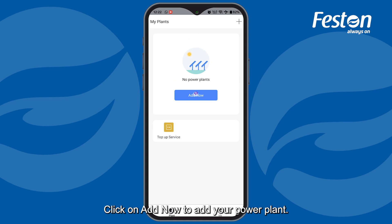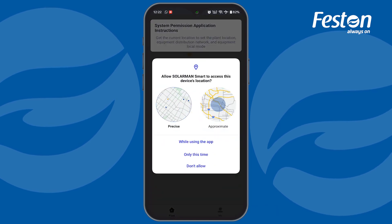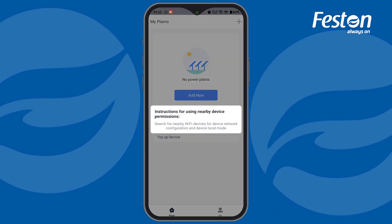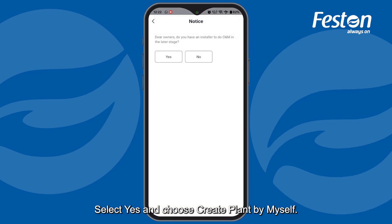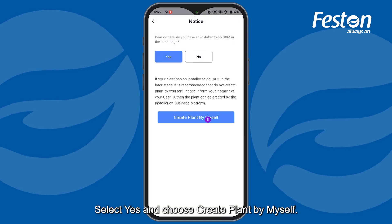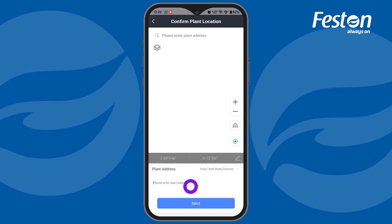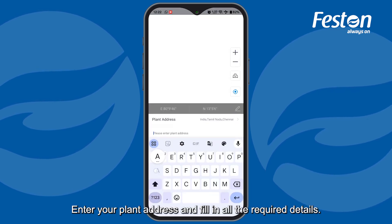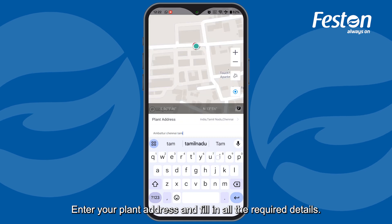Click on Add Now to add your power plant. Select Yes and choose Create Plant by Myself. Enter your plant address and fill in all the required details.